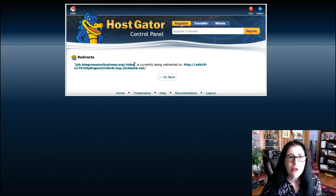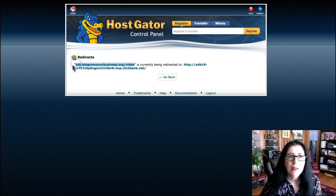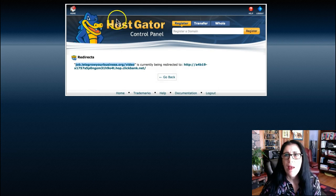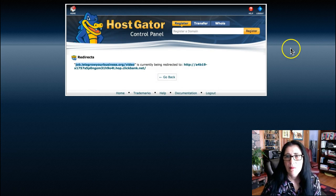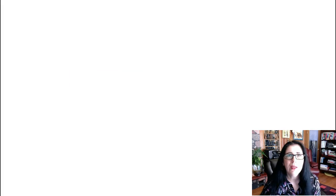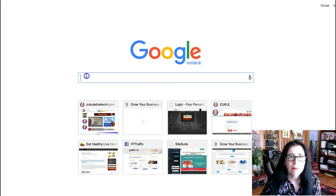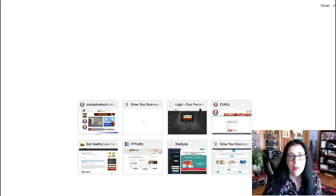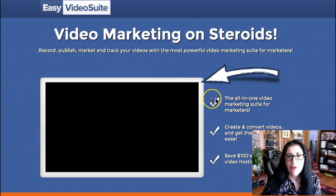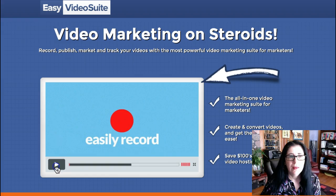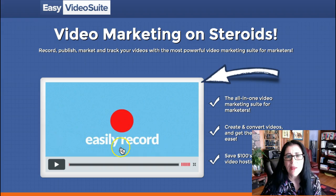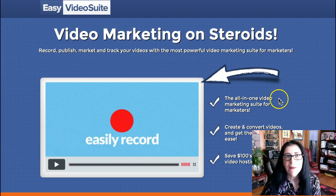You will have here your redirect link. What you have to do is copy this and type it in your browser. And as you can see — see? It took me to this product I'm promoting from Clickbank. Very easy.